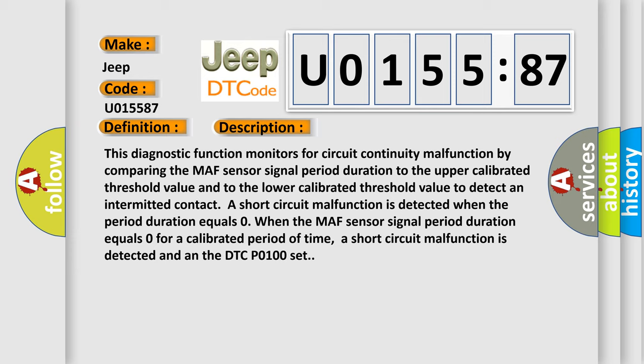When the MAF sensor signal period duration equals zero for a calibrated period of time, a short circuit malfunction is detected and a DTC P0100 is set.